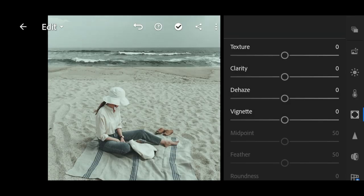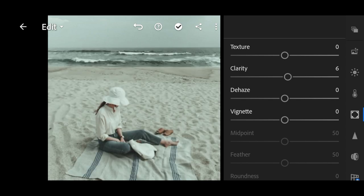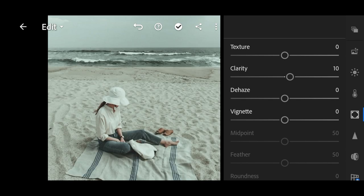Next, go to effect. Clarity to plus 10 and de-haze to plus 20.